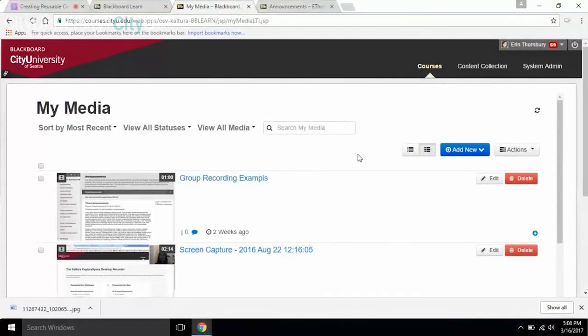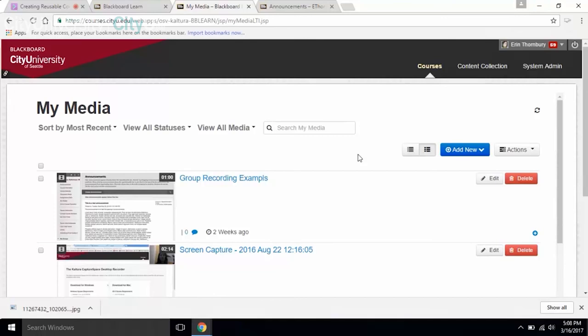Is the Kaltura webinar something we can still access through faculty development? Yes, that webinar is actually posted on the faculty development blog. You should have received an email I sent out yesterday with a link to the faculty development site in SharePoint. If you can't find it, just let us know and we can send you the link.